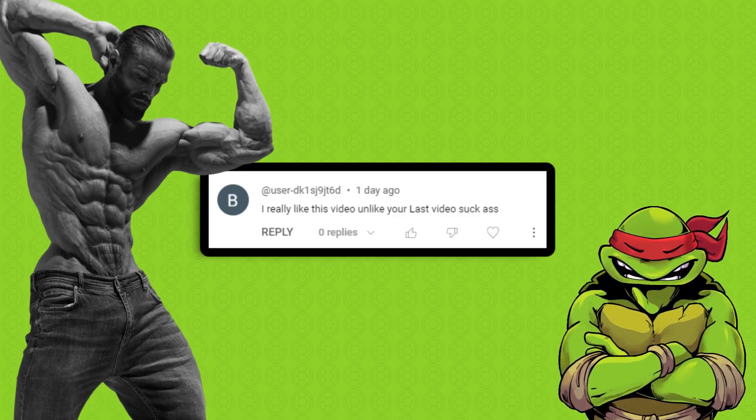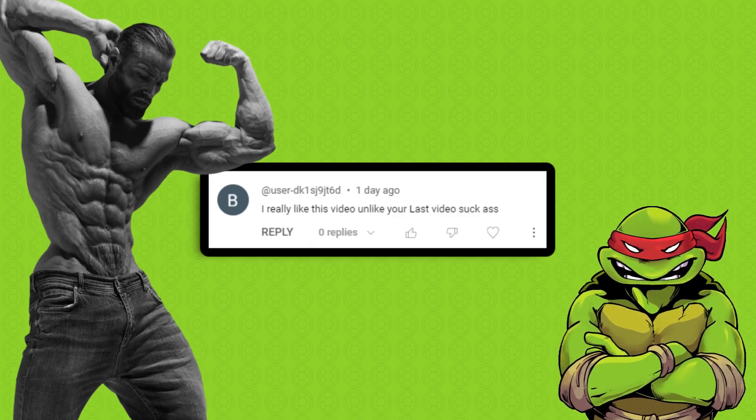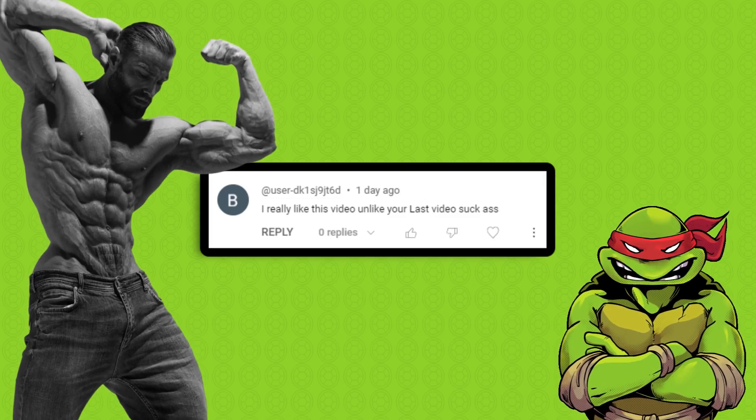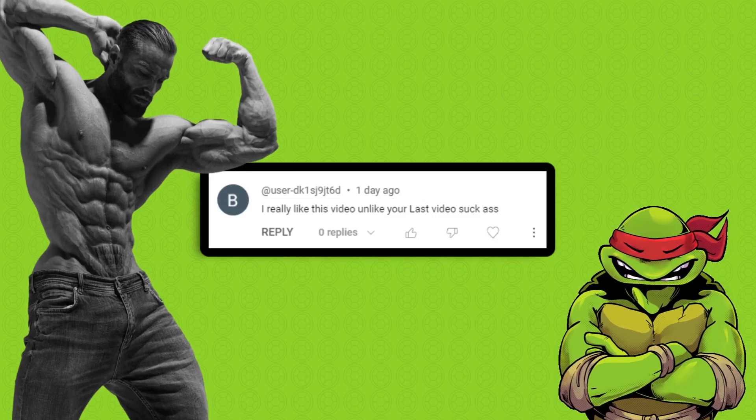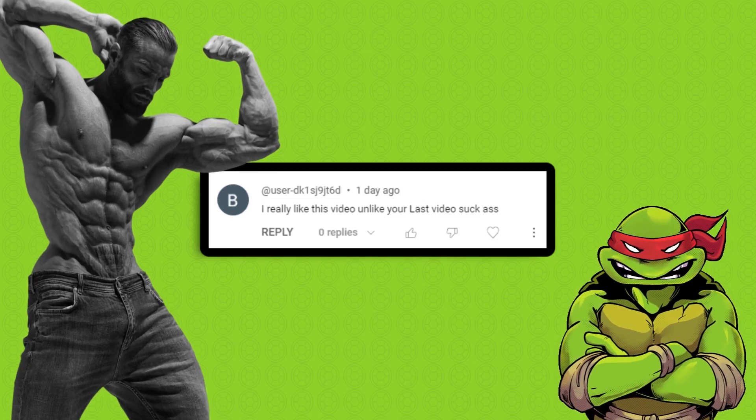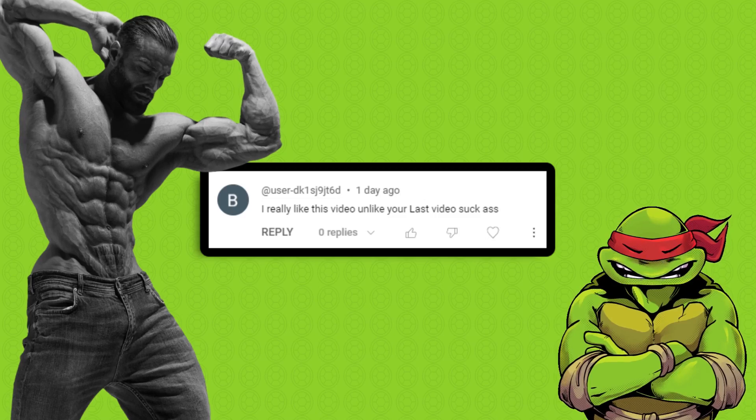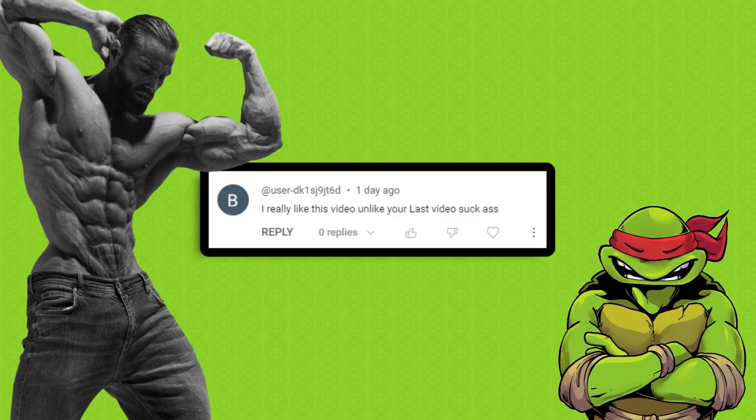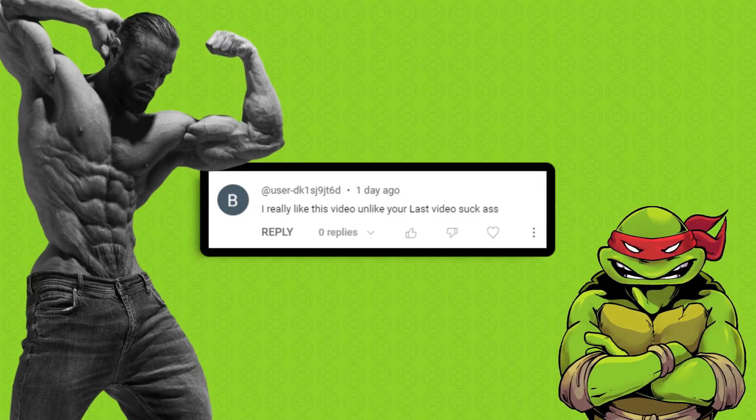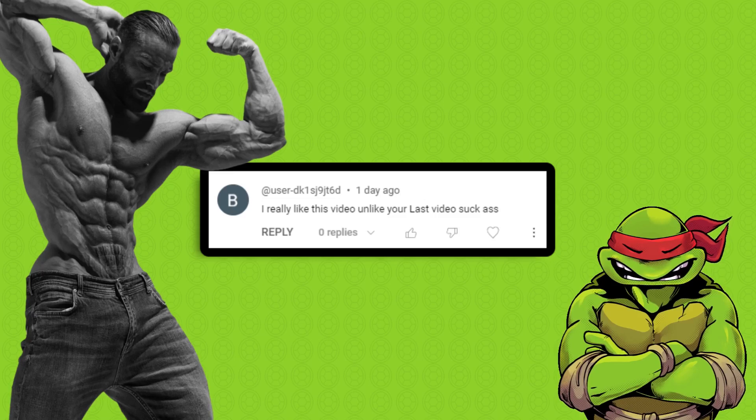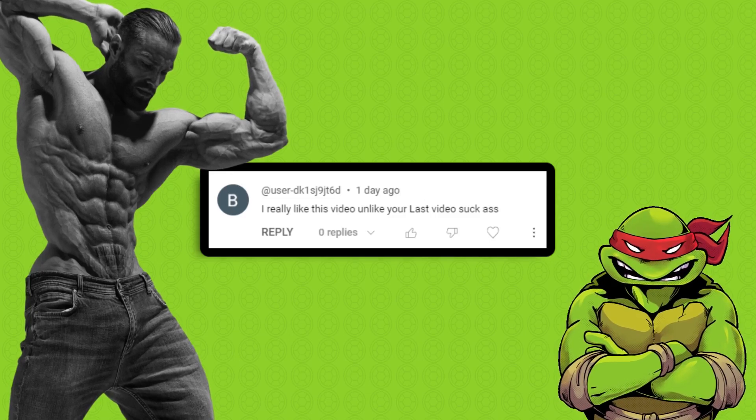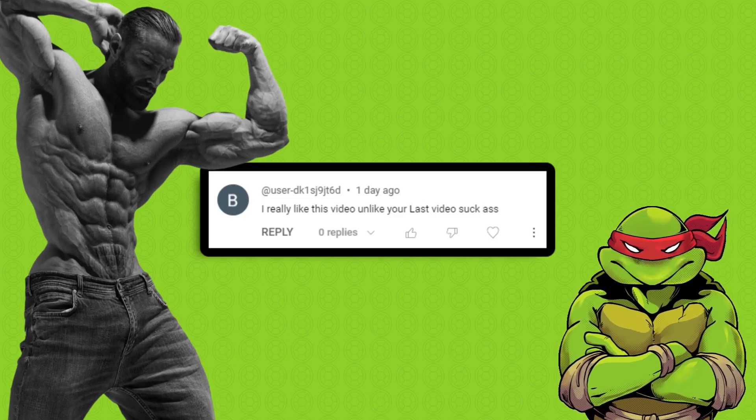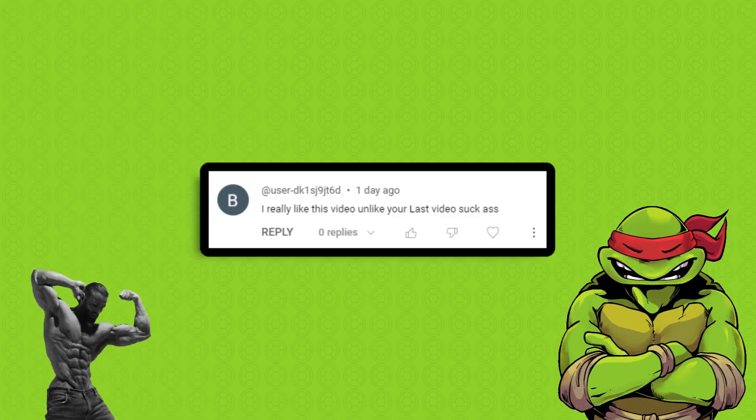And also, this comment really displays the duality of man. On one hand, it is a gracious and nice comment. He really likes the video. But on the other hand, he is cold, brutal, and blunt, outright saying he thought the last video, quote, suck ass.